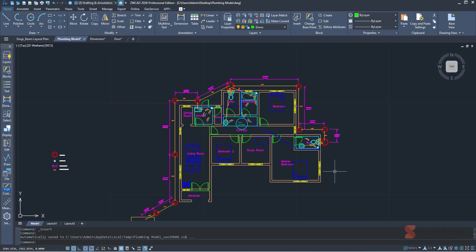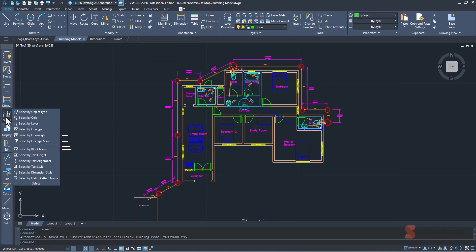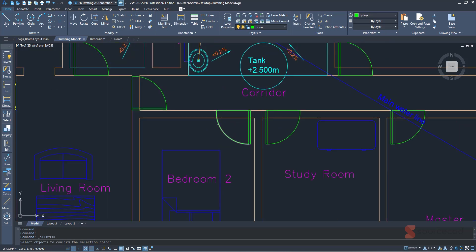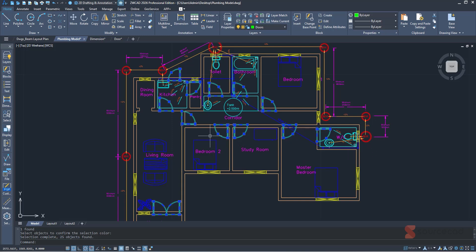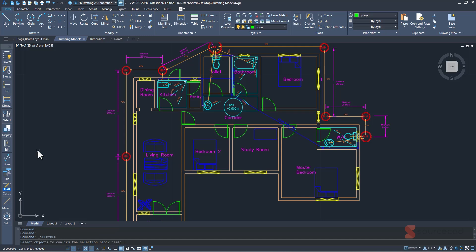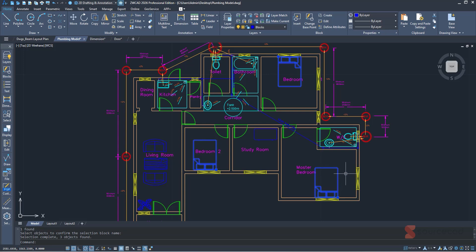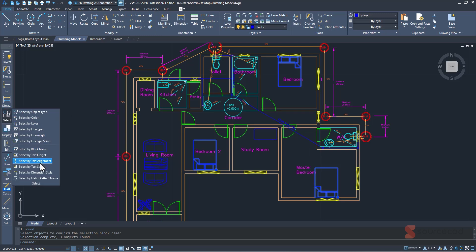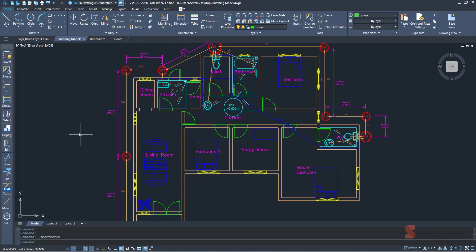Now let's talk about selection tools in the Toolbox. Go to Select, and you can select objects using various criteria. For example, Select by Color: this door-like object is just lines, polylines, and arcs — not a block. Selecting it by color will select all objects matching that color, so all the doors get selected even though they're not blocks. You can also go to Select by Block Name, pick a block from the drawing, press Enter, and all matching blocks are selected regardless of size.